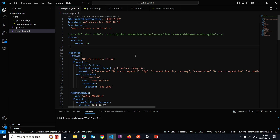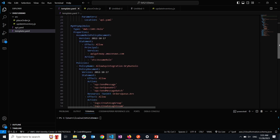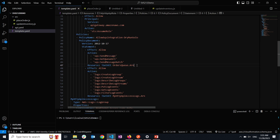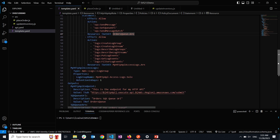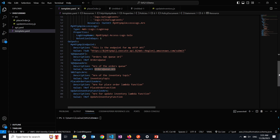You'd normally start with the SAM init command in the SAM CLI to get started with a new SAM project, but to save time, I've already done that. I have a SAM template with a few resources already created — including the HTTP API that speaks to the SQS queue, the associated role giving API Gateway permission to interact with the SQS queue, access logs, and outputs to make testing easier.